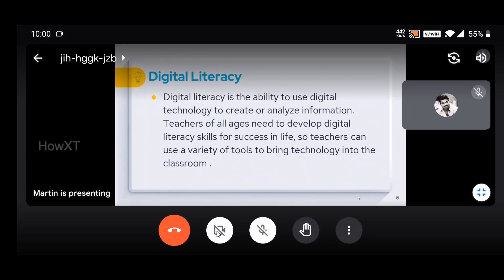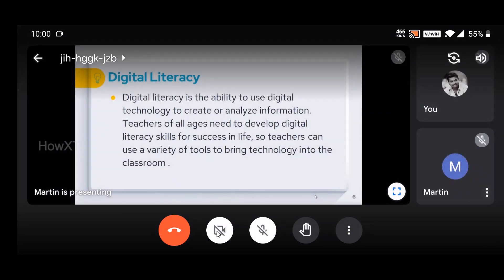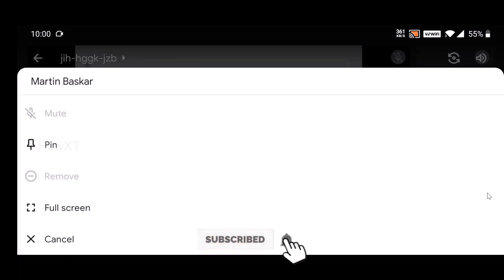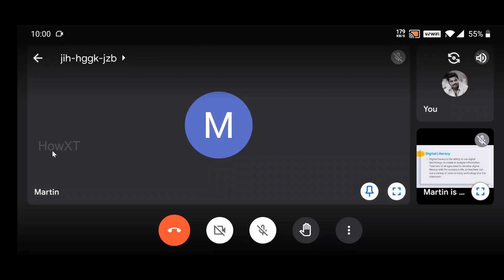If you want to pin your teacher — for example if your teacher's video is switched on and you want to pin it — just minimize the view, click the three dots on your teacher's tile, and you will see the pin option. Click the pin option and your teacher's view will be displayed in full screen.